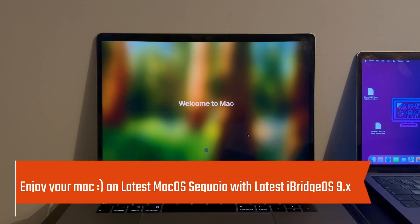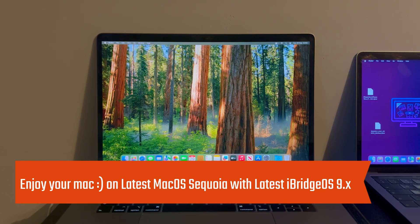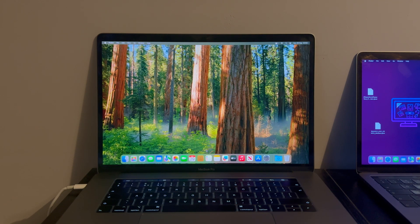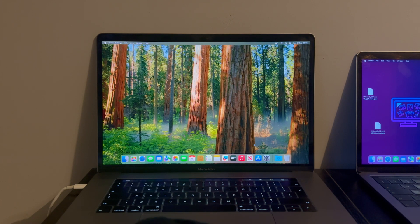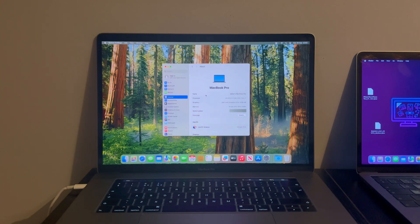Welcome to the Mac! We have successfully bypassed the MacBook T2 chipset on the latest iBridge OS 9 on the latest macOS Sequoia. It's a one-click tool — very easy. You just need to put it into DFU mode, patch it, install the OS, and the bypass is done. You can see it's working well.